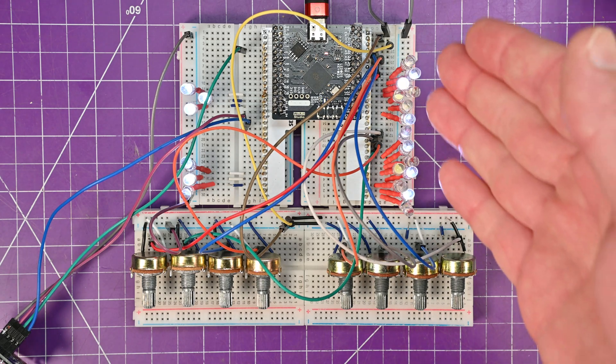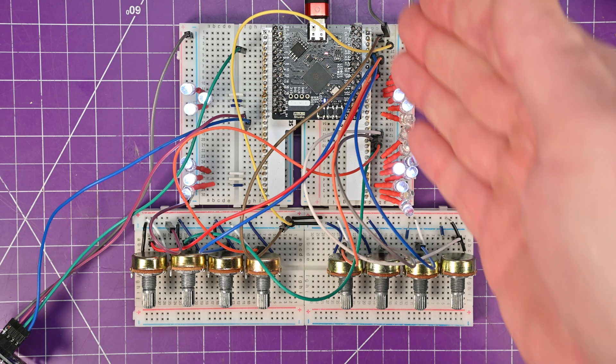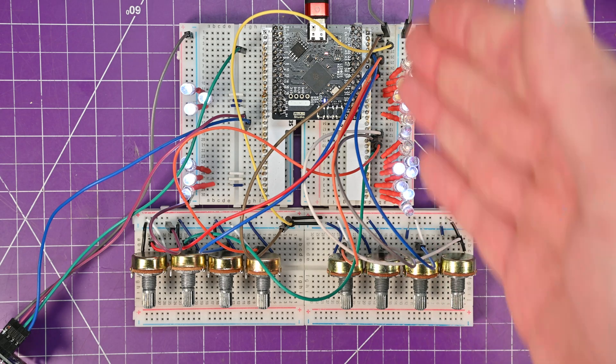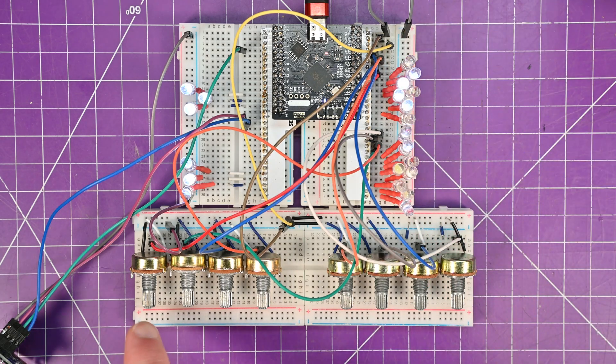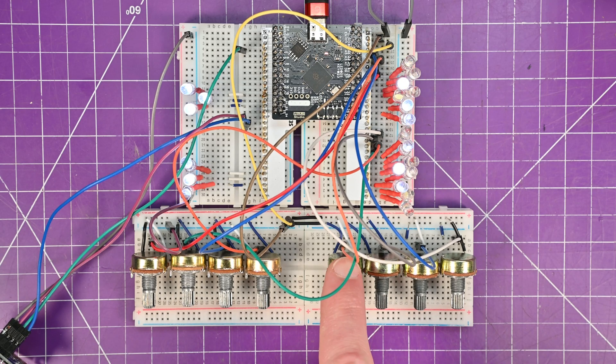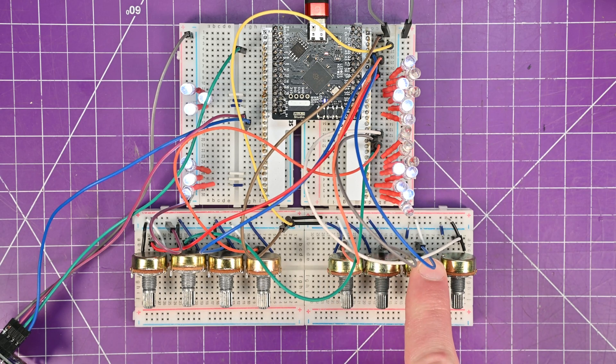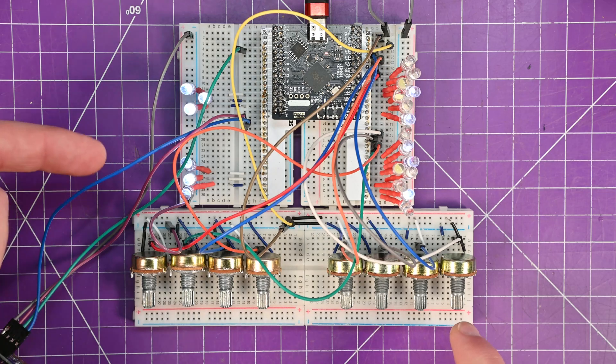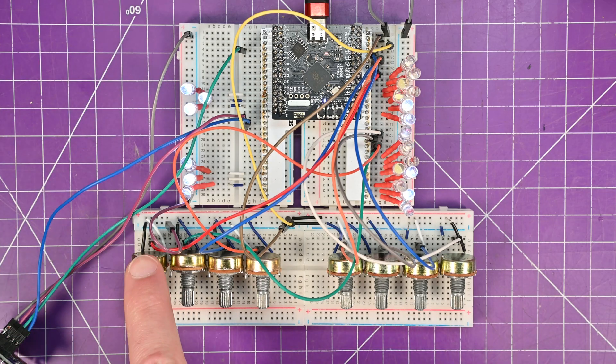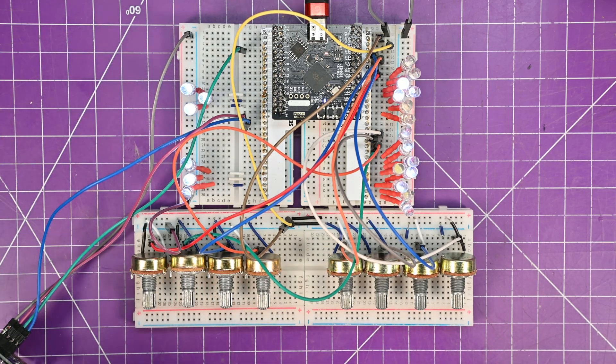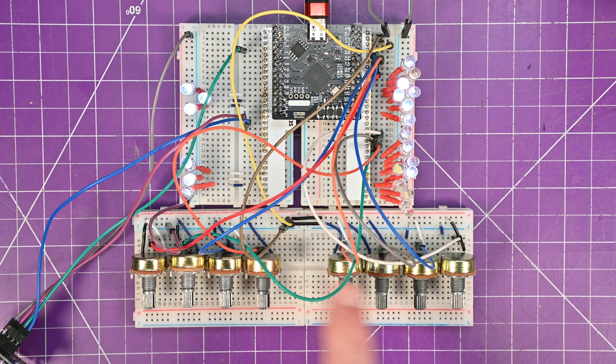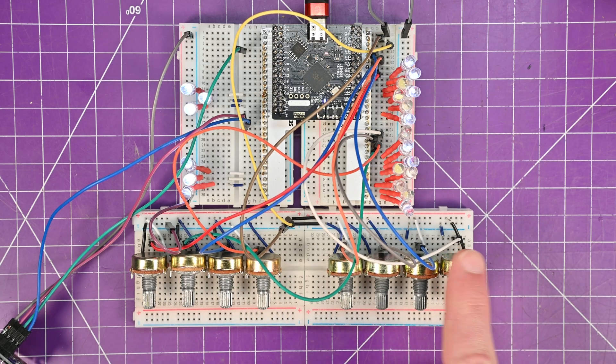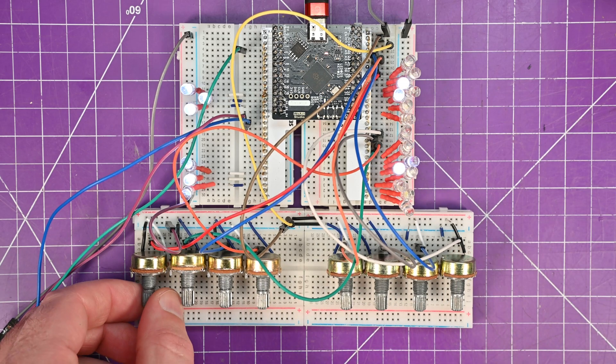Also along this side, I am using eight analog inputs. So all of them going to these potentiometers. Let me explain what they do. So one, two, three controls the brightness of three of these LEDs and one, two, three controls the brightness of another three. And then the fourth one in each row controls the maximum brightness of the LEDs.